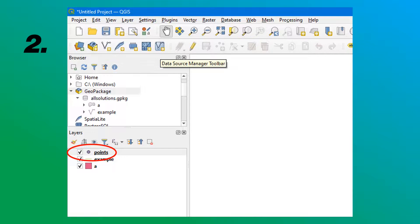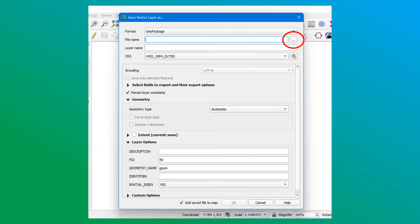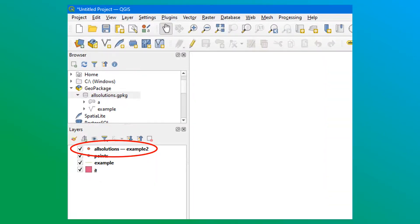You can also save a layer in the GeoPackage from an already existing layer. To do this, go to the Layers menu and in the new window, choose the Export option then save the Entities as. We fill in the GeoPackage format and then choose from our files the GeoPackage database that we have already created. We fill in the fields of the layer and export to integrate the layer into the GeoPackage.